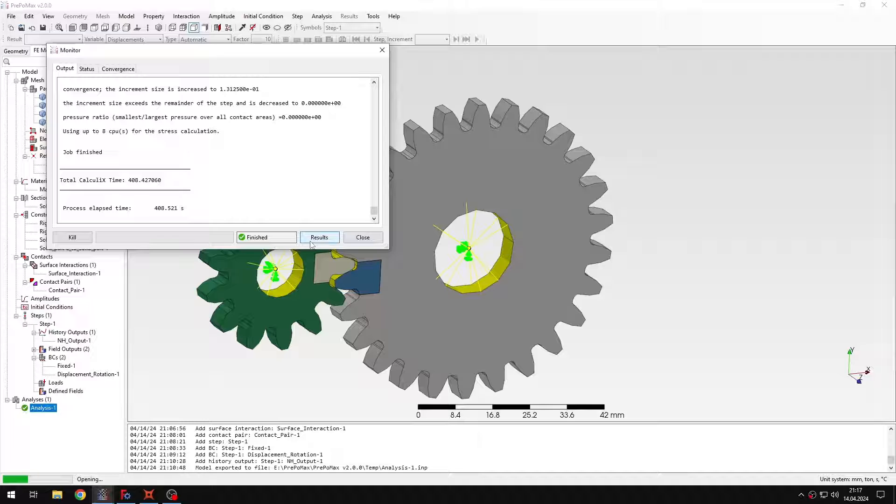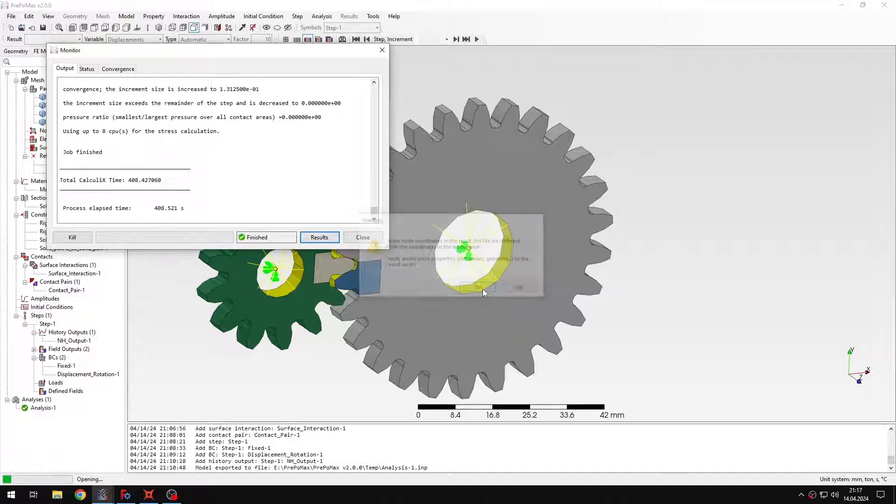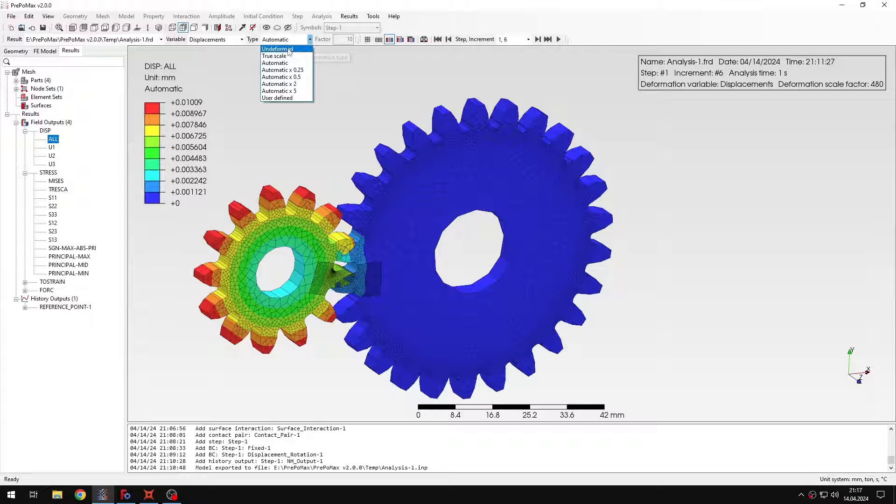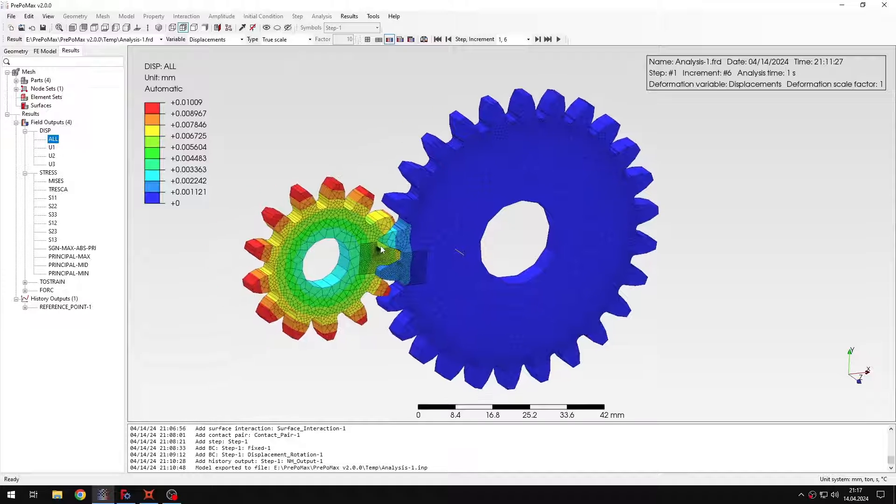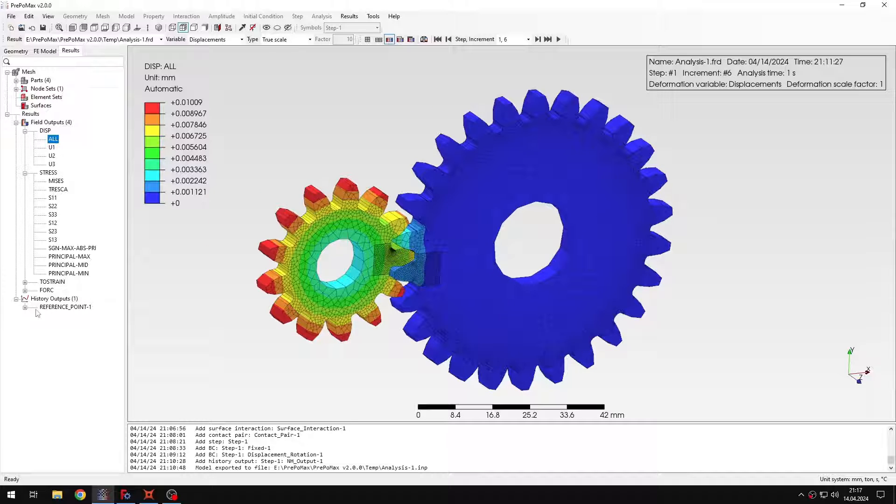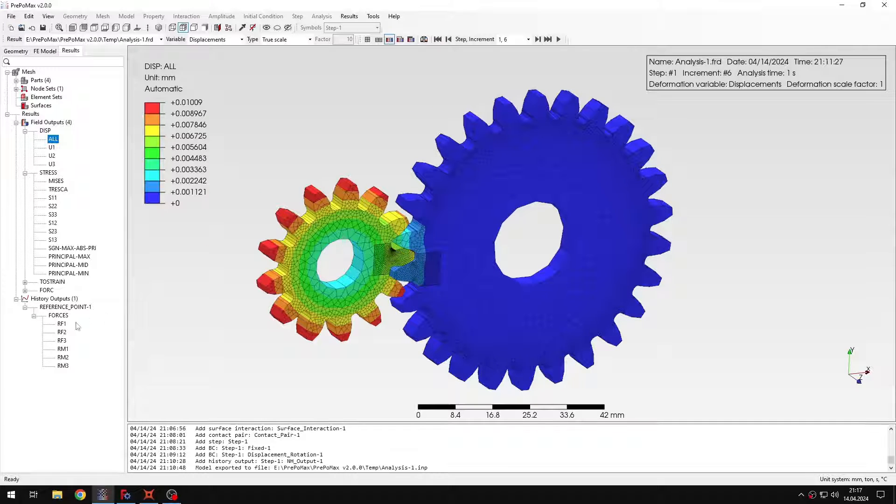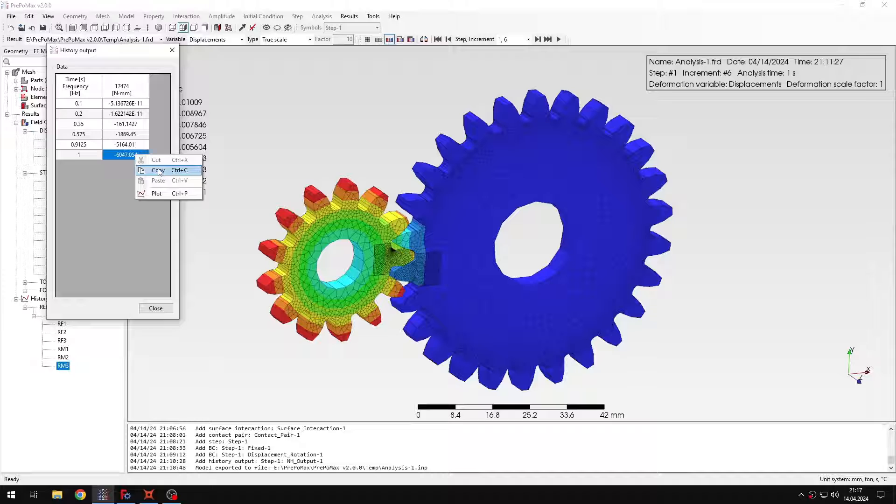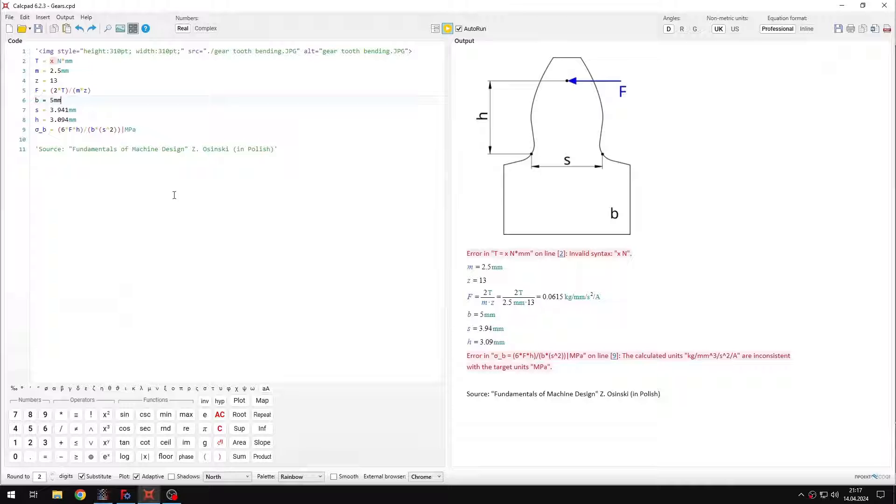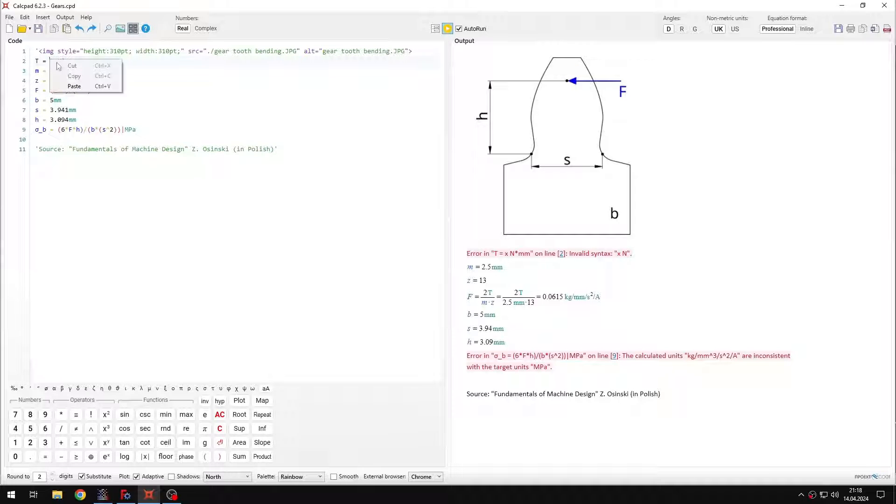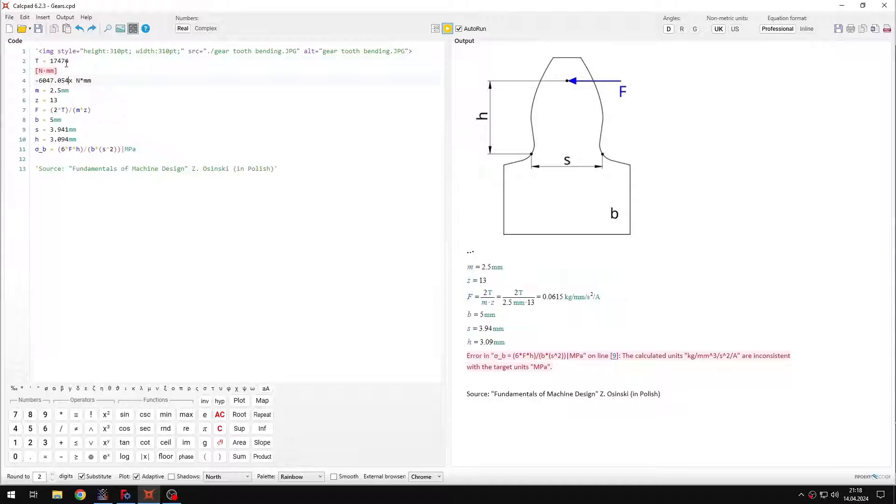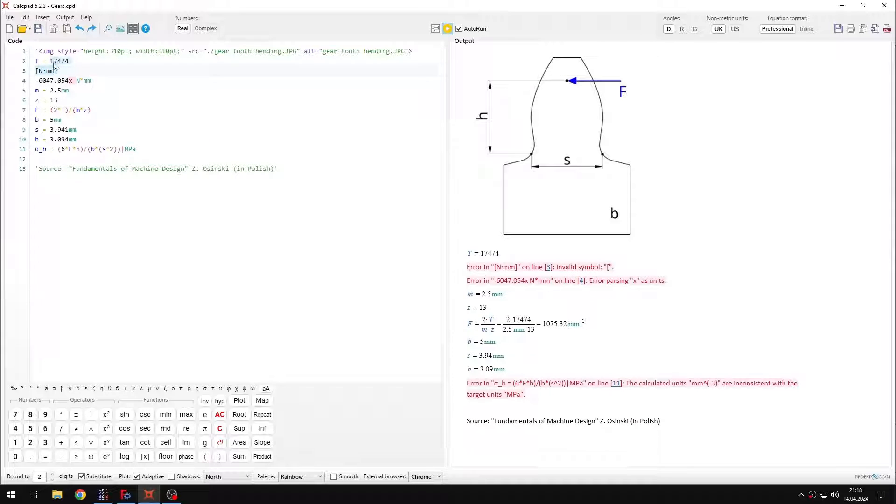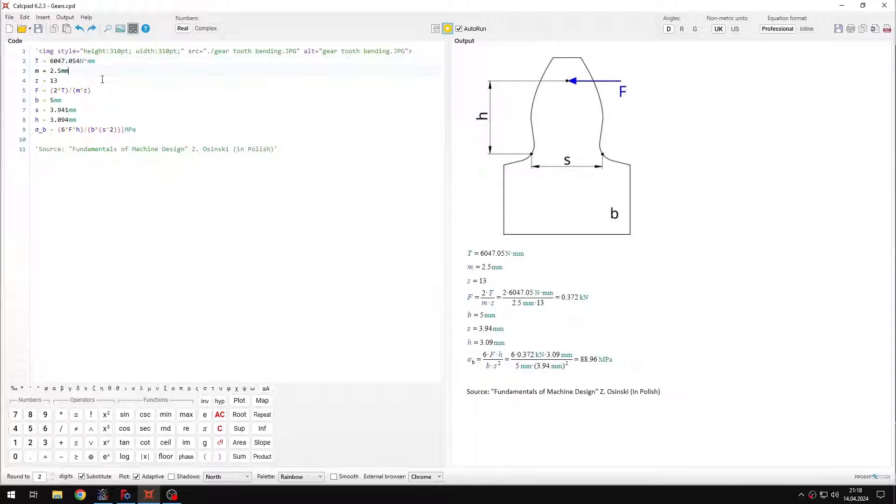So let's open them and I will switch to true scale and now let's check the history output. So I want to know the torque, the reaction moment in the third axis. So let's copy this value and now I will go to my calcpad sheet and I will paste the value right here. I just need to get rid of the unnecessary part and now I can proceed to obtain the undercore results.